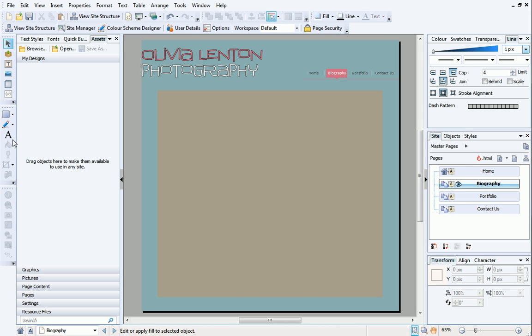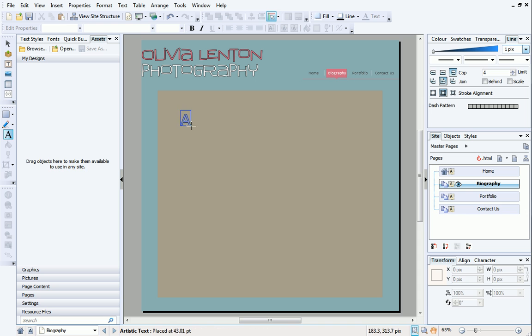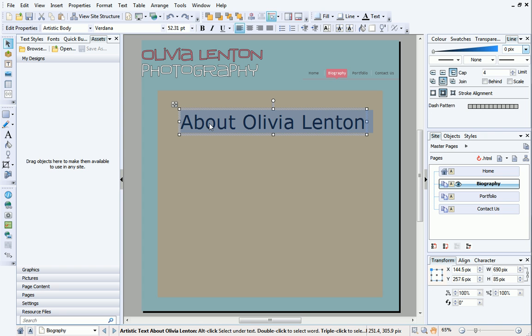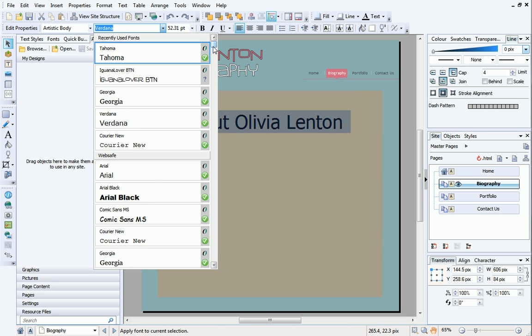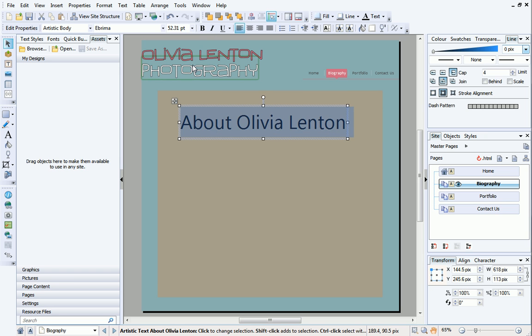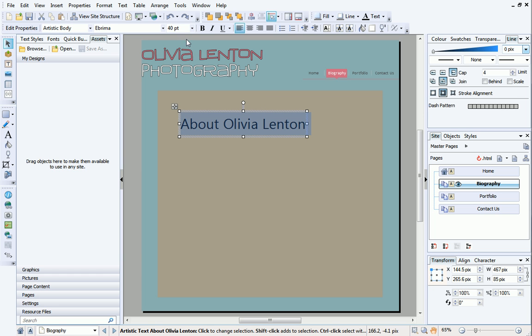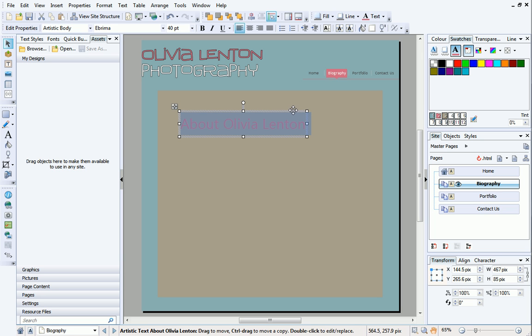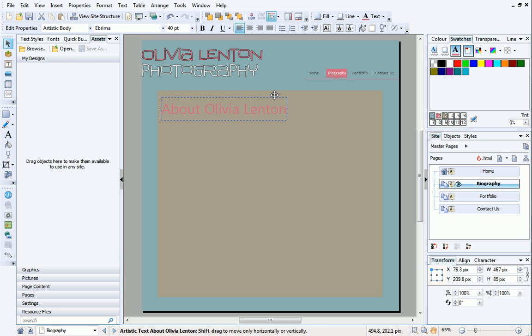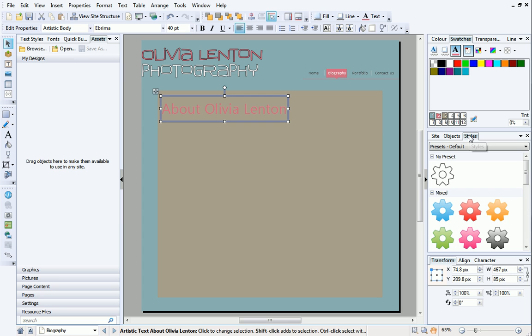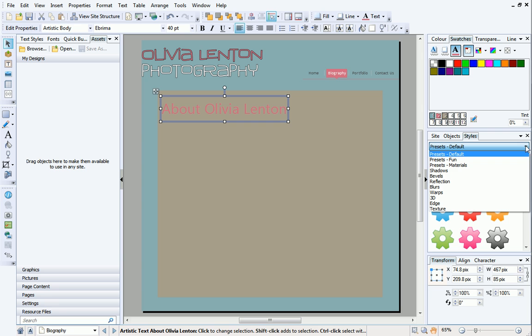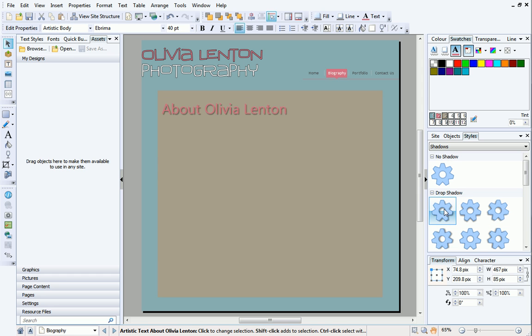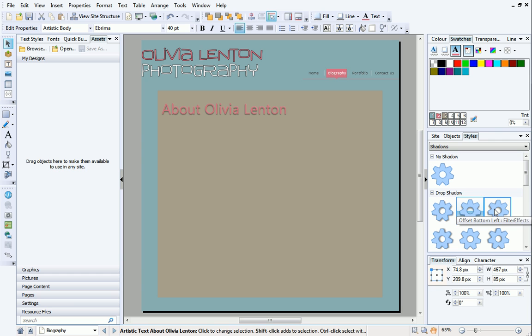First, I'll give the page a title using artistic text. Then I'll format it and change the color. When you're changing the color of objects, make sure you've got the correct color swatch selected. For example, I want the text swatch, but there are also swatches for fill and line, depending on the object that's selected on your page. The Styles tab on the right of the workspace contains a variety of object styles which can be applied to objects on your page with a single click. With your object selected, choose a category on the Styles tab, and then choose a thumbnail. I'm going to choose a drop shadow. If you don't like a particular style, just select another one and replace it.